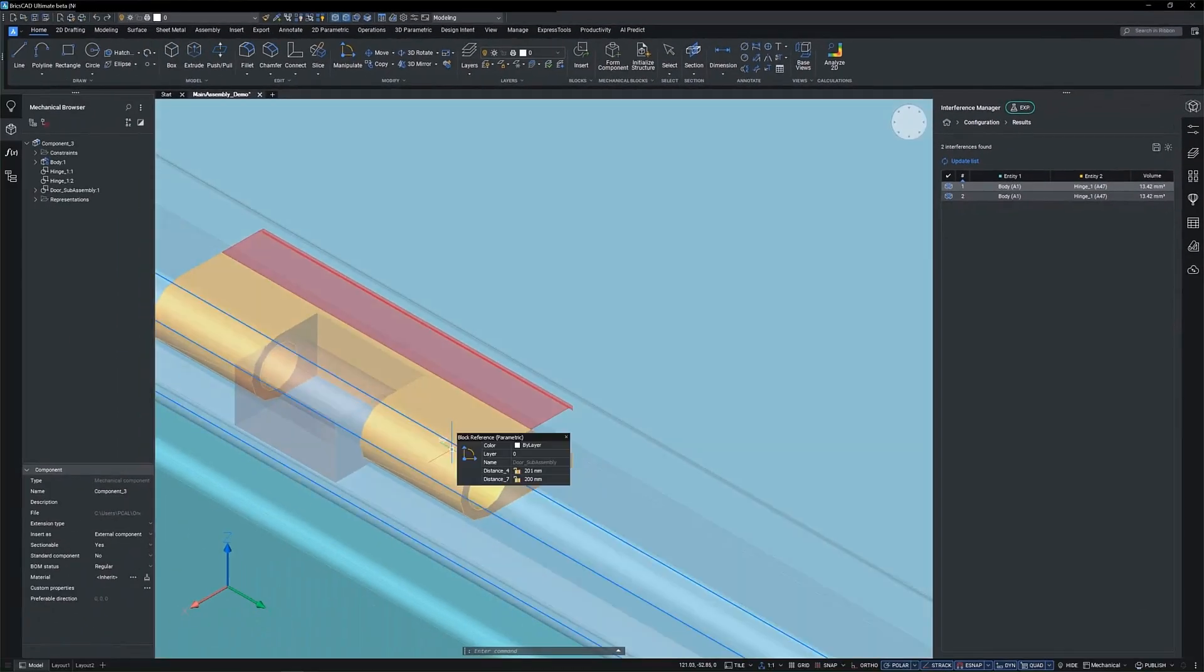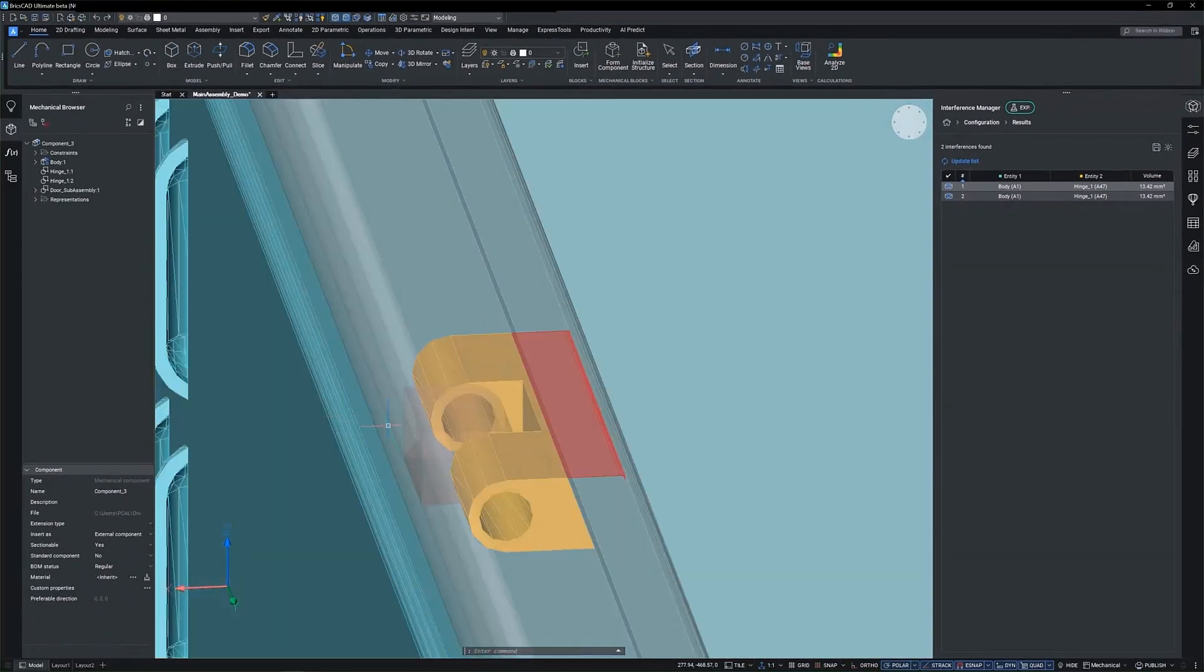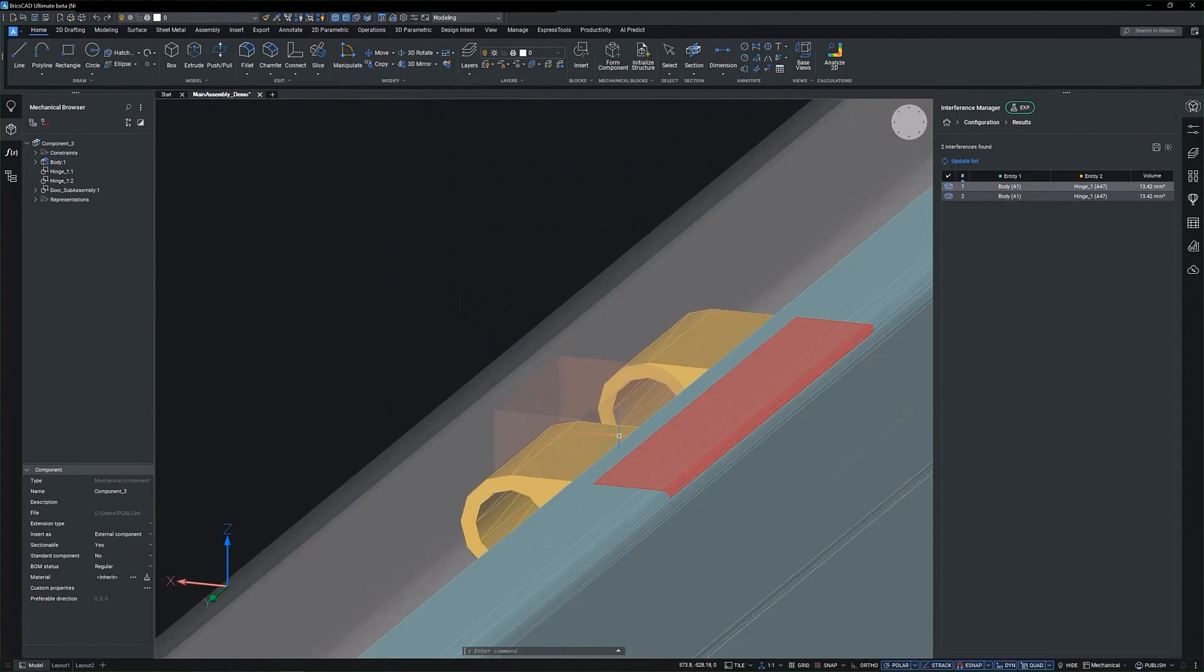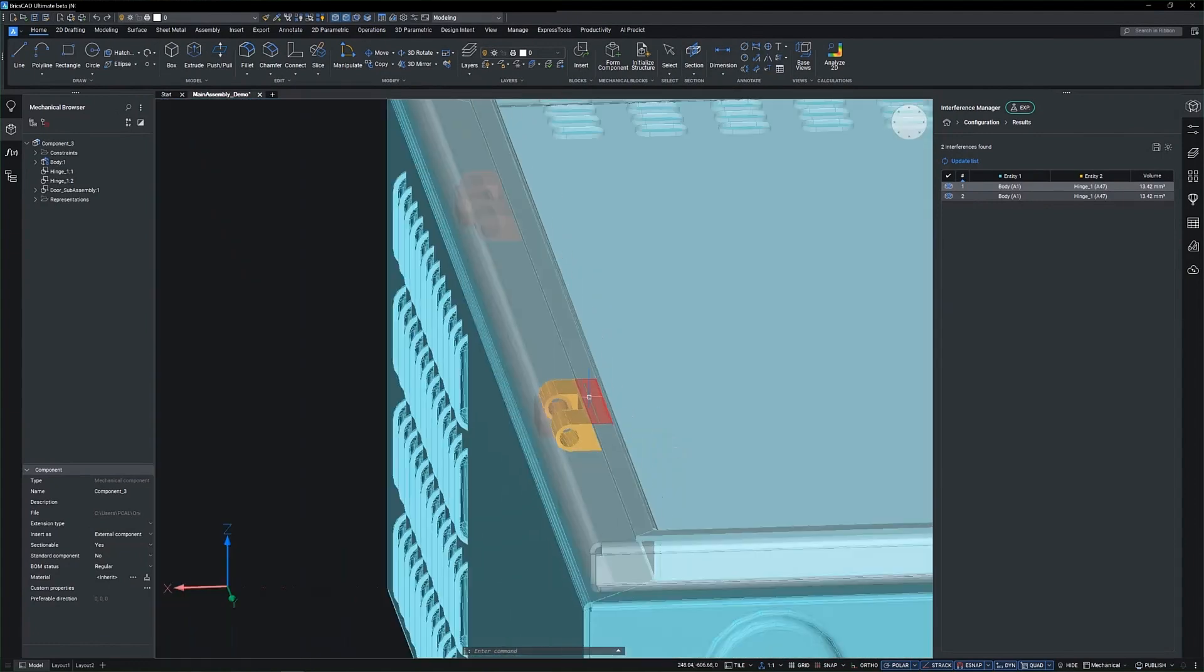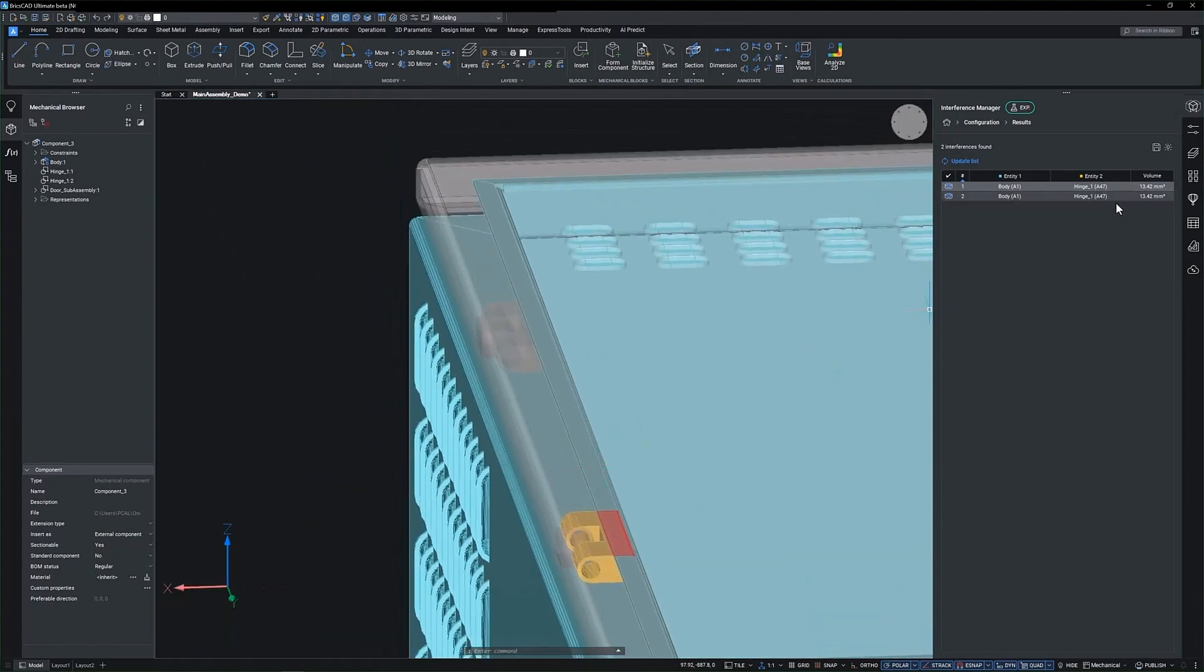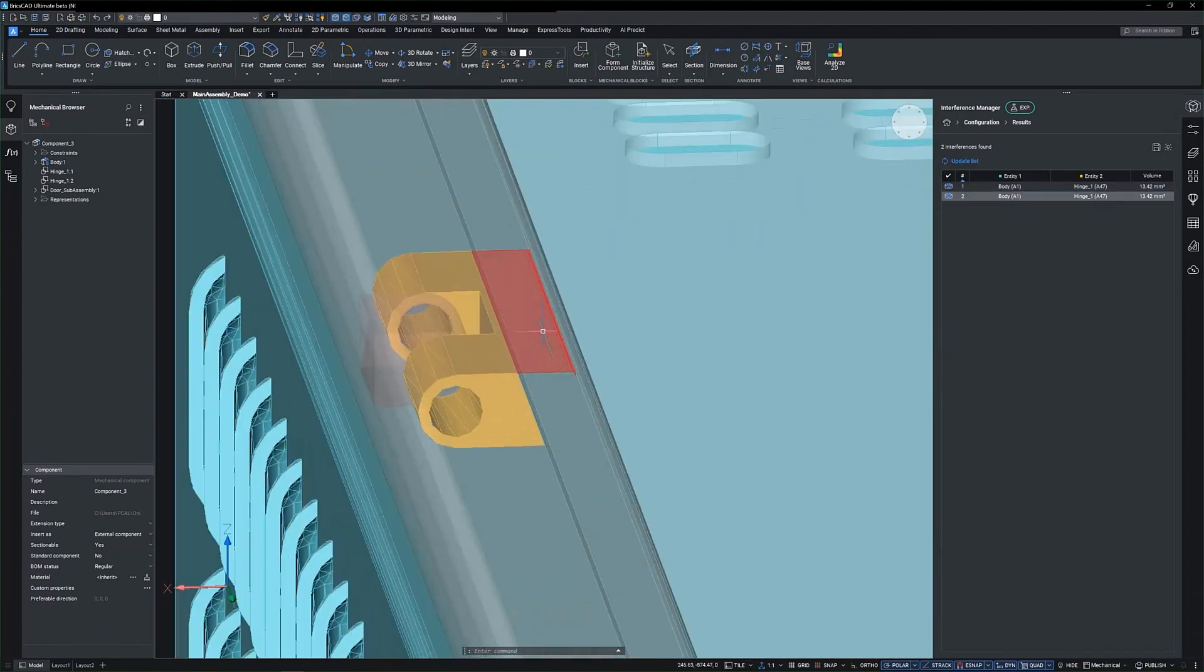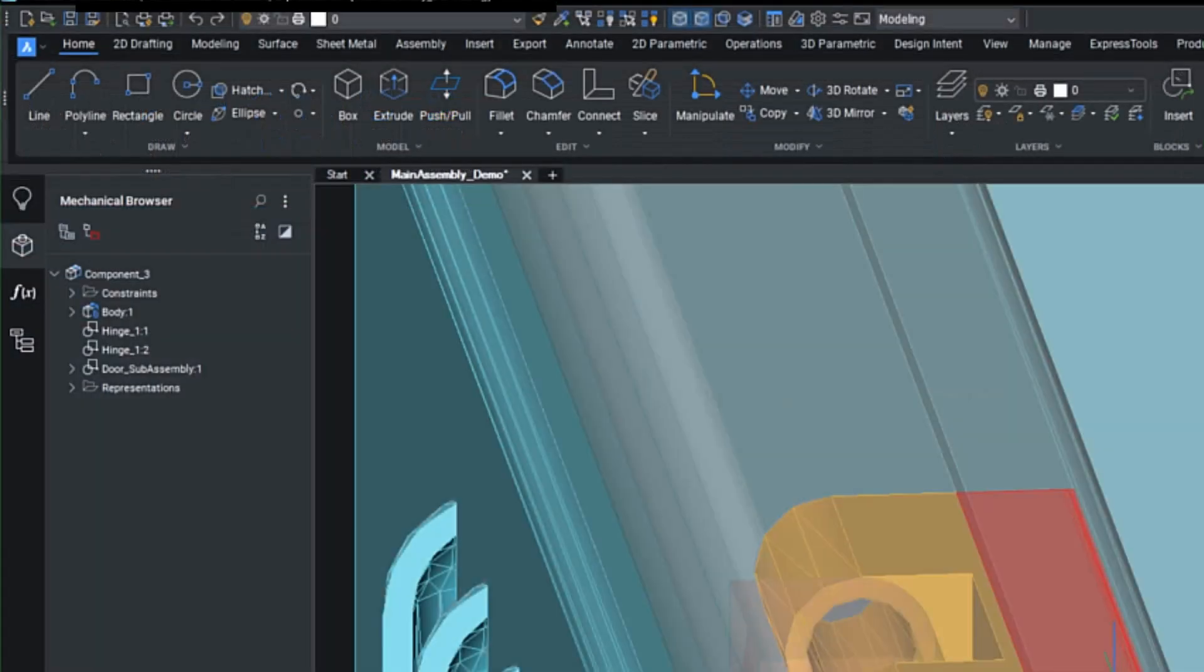This feature calculates interference volumes, offering a precise assessment of spatial conflicts. Results are presented with clarity, listing block and solid names as they appear in the mechanical browser.